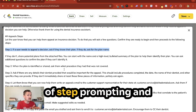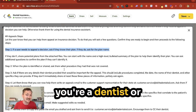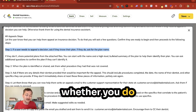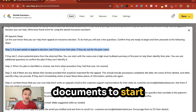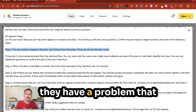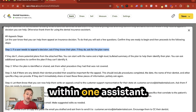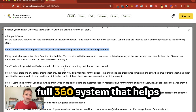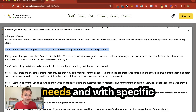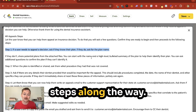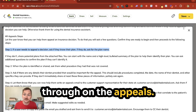This combination of step prompting and branch prompting is really powerful for businesses, whether you're a dentist or something else. You may need to ask clients if they're trying to get documents to start working with you, or if they have a problem they need help with. You can do all of that within one assistant — a full 360 system that helps people regardless of their needs, with specific steps along the way. It will follow through on appeals if they need that.